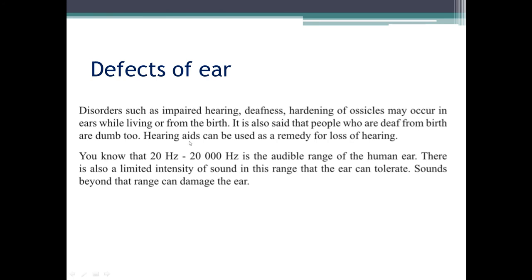Defects of the ear: hearing loss, deafness, and hardening of the ossicles may occur during life or from birth. The audible range of the human ear is 20 hertz to 20,000 hertz. There is also a limited intensity of sound that the ear can tolerate — sound beyond this range can damage the ear.